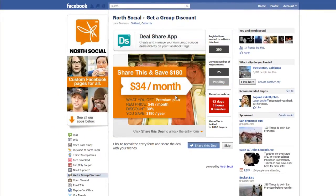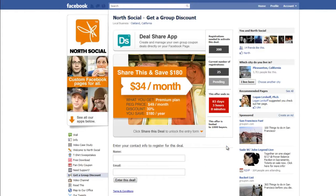What happens here is it encourages users to share the deal in order to access the signup form. There is a skip button here because under Facebook's terms of use, we have to offer this — you can't have it required to share in order to access a deal. After they share the content to their wall and post it to all their friends, when they close that share box, it will pop them to this screen and create the form.